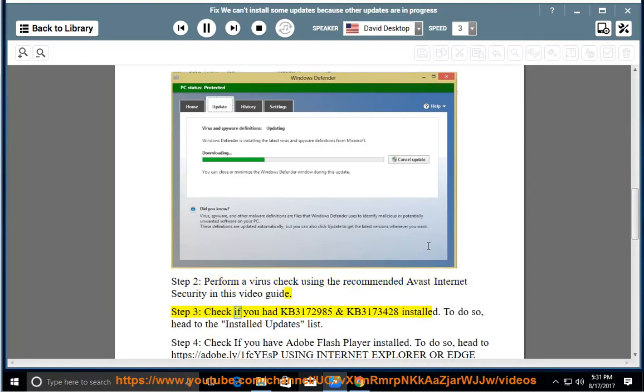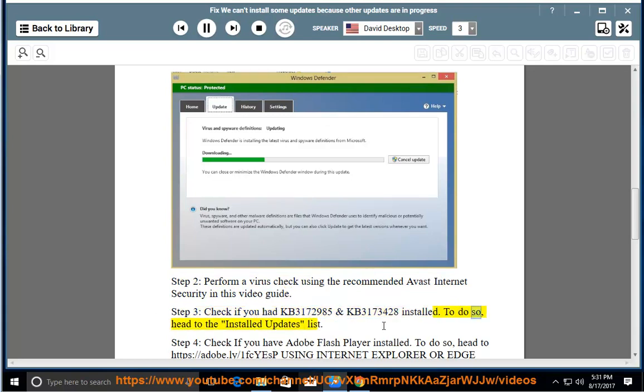Step 3: Check if you had KB3172985 and KB3173428 installed. To do so, head to the installed updates list.